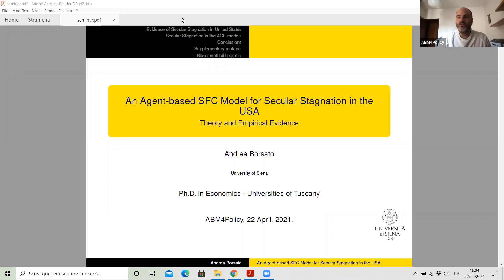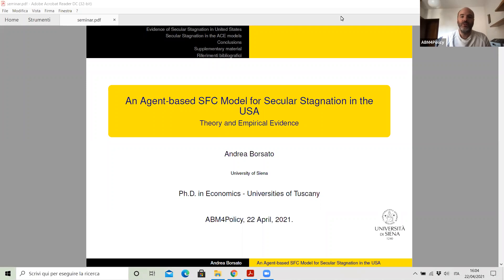Hi to everybody, it's a pleasure to have you here today. Today there will be a talk by Andrea Borsato on an agent-based stock flow consistent model for secular stagnation in the US: theory and empirical evidence. Andrea is a PhD student at the University of Tuscany, basically in Siena. He's about to defend his dissertation in the next weeks, but he's already a postdoc at the Beta University of Strasbourg.